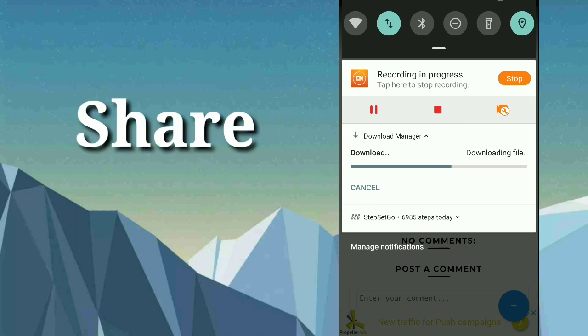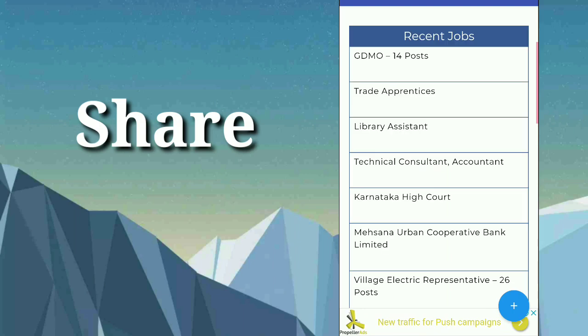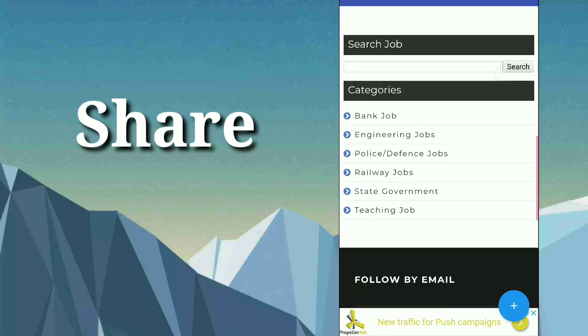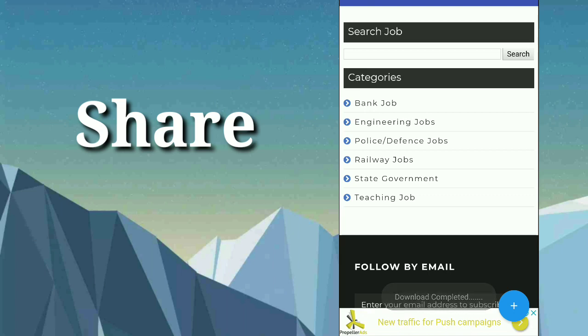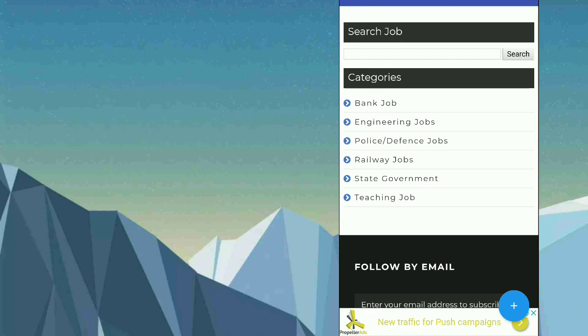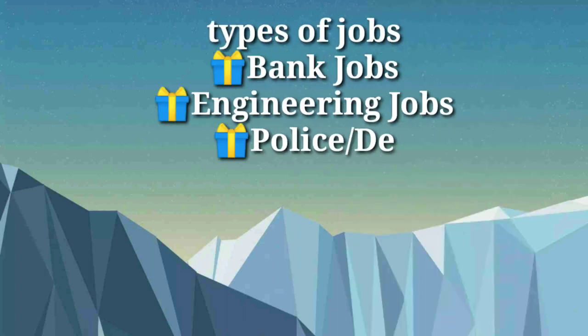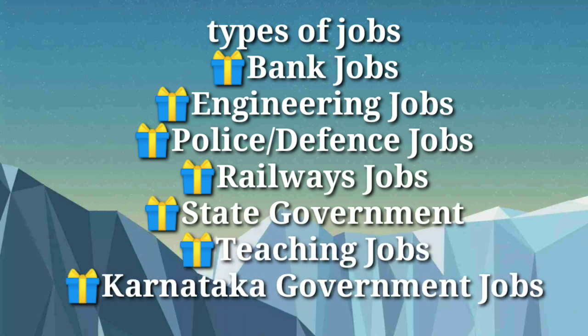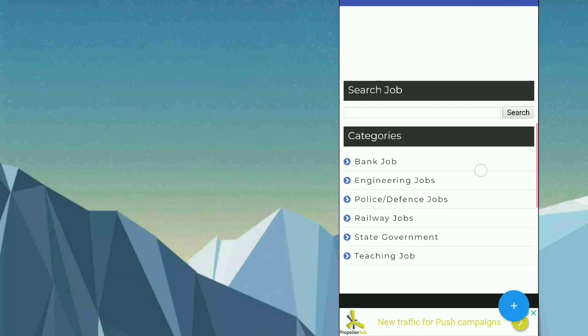Here you will be getting different categories. As you can see, the categories available in this app are: bank jobs, engineering jobs, police/defense jobs, railway jobs, state government, and teaching jobs. In this app you will be getting all kinds of jobs and also some question papers in upcoming updates.